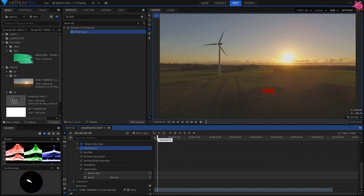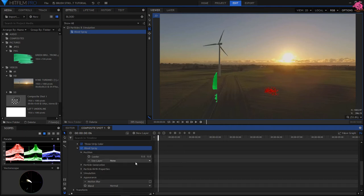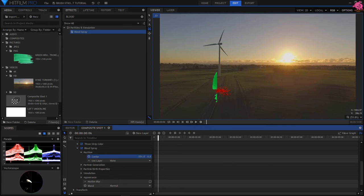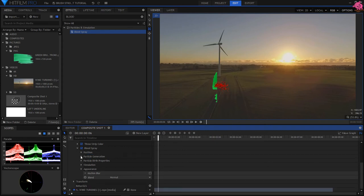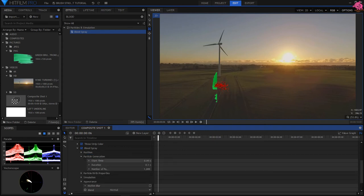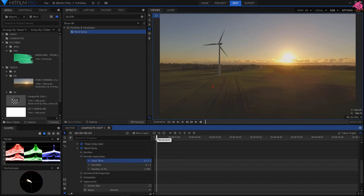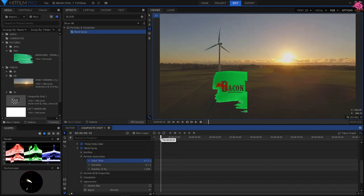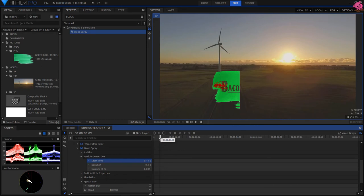Then open up the Blood Spray effect panel, as the start points need to be adjusted. Under Position, change the Blood Spray start point to the beginning of the reveal of the brush stroke. Under Particle Generation, I'm going to change the Start Time to 0.11, to make the effect start at the same time, otherwise it will start too soon. I'm also going to up the amount of particles.